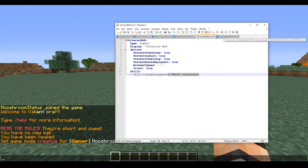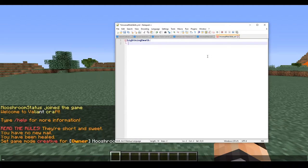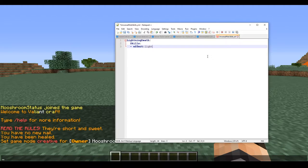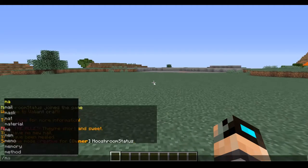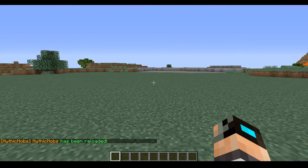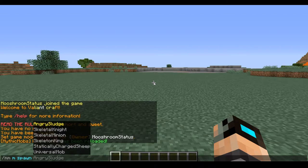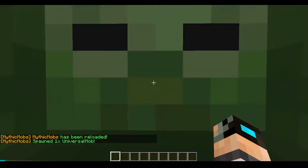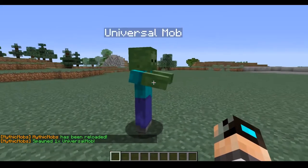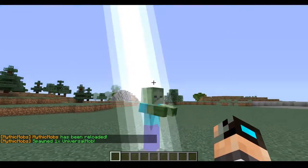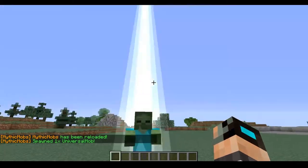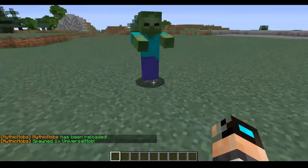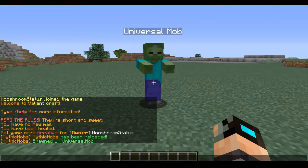We have it set to add self on interact. Now let's go ahead and make our skill here, lightning death. First thing we're going to want to do is put our special effect - effect lightning at self. So what does this look like? I'm going to reload and we're going to spawn in our universal mob, and when we right-click him, boom.